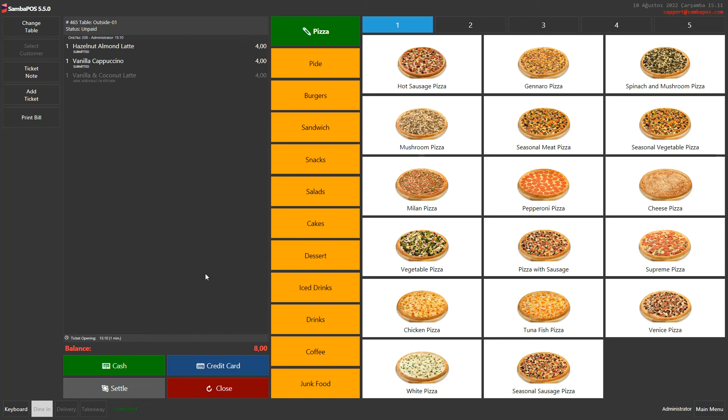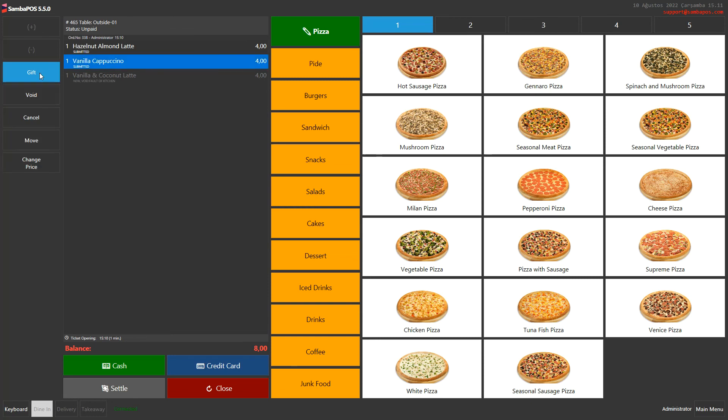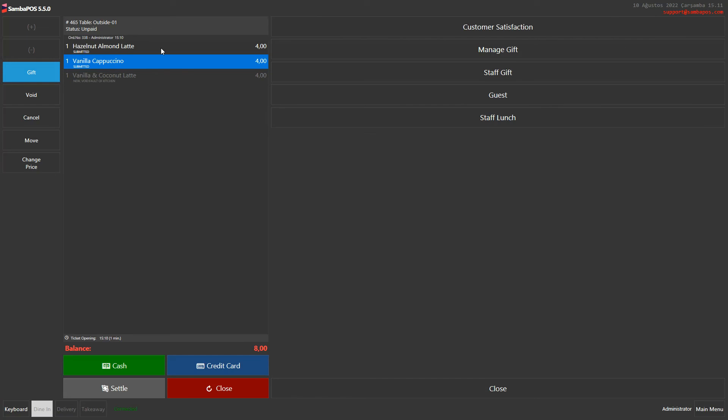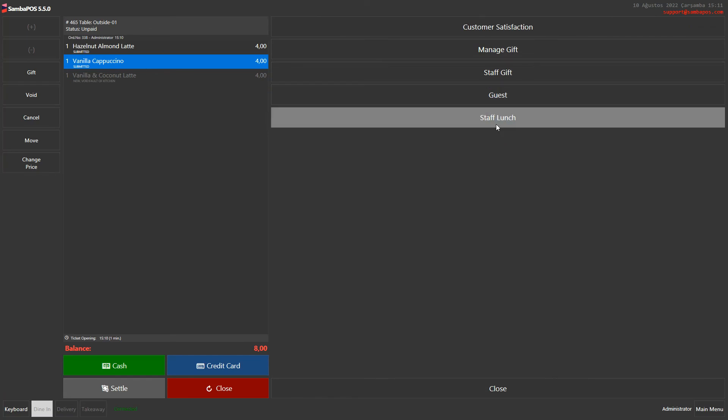If you want to give a gift to your customers, you also need to be an authorized user. You can click on product, then click on gift button and choose the reason. Now the product's color has changed on the ticket. There won't be any new tickets in the kitchen but it will cost zero on the ticket.